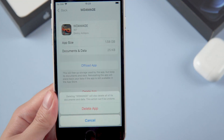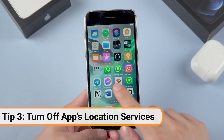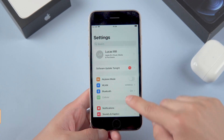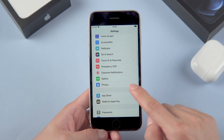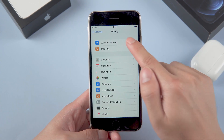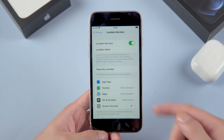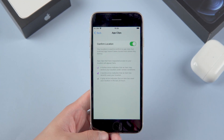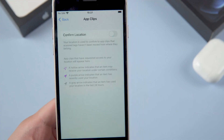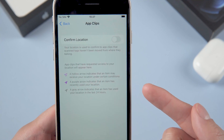Then you can delete whatever you don't need. At the same time, you should turn off apps' location services. Go to Settings, go into Privacy, then Location Services — turn it off. This will save a significant amount of battery life and improve performance.